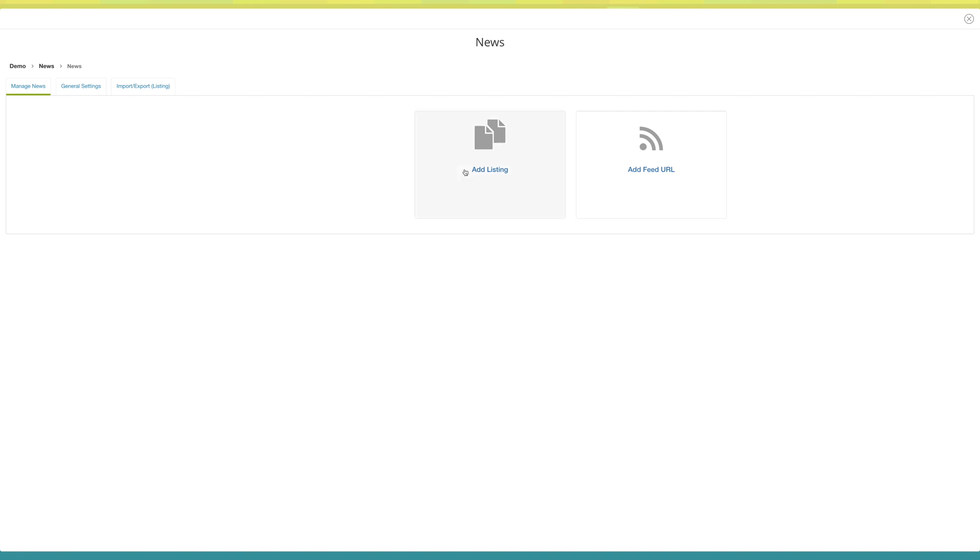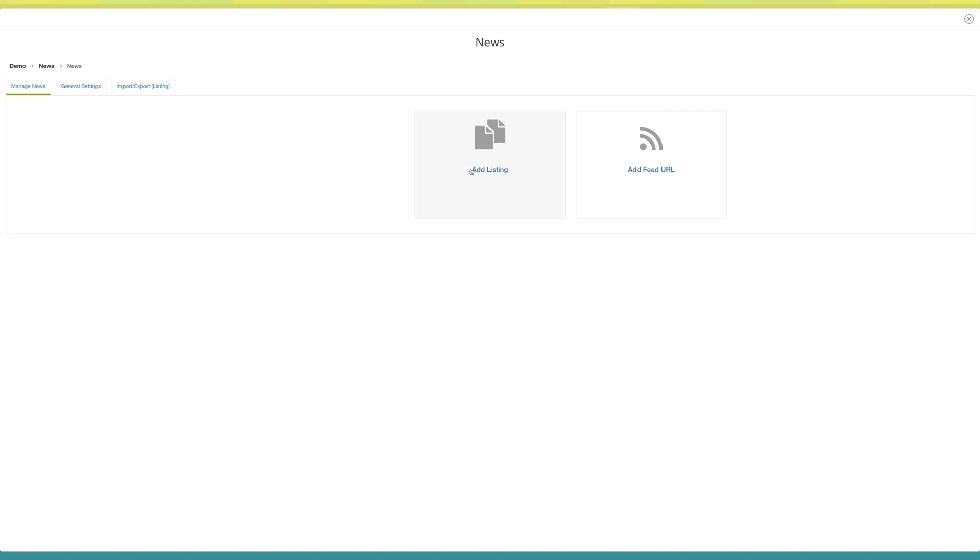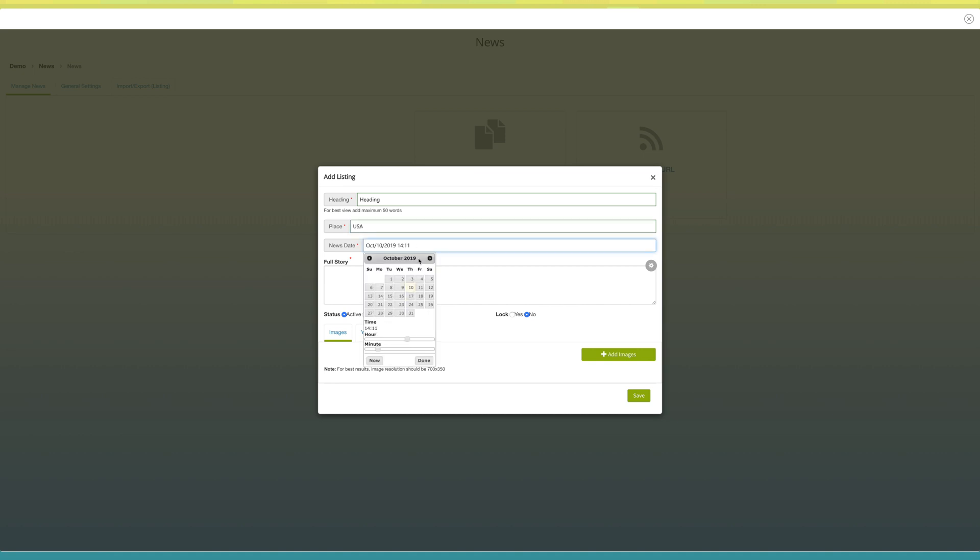Click on add listing. The add listing popup window will open. Enter your news heading in the heading field. Now add the place. Next comes news date. You can select the current date or any future dates. You can even select the news timings from here.